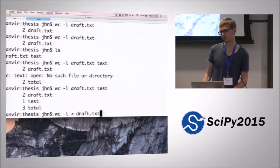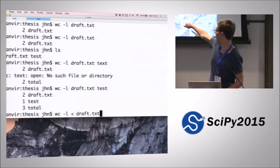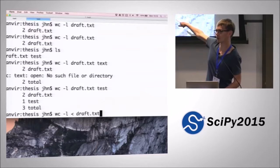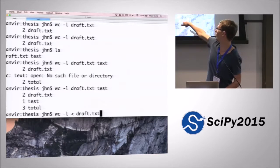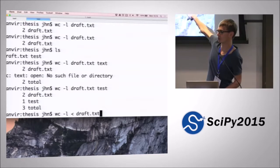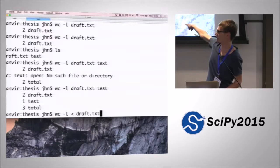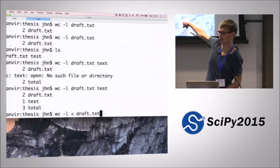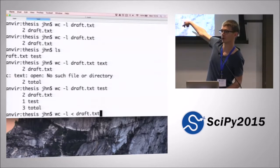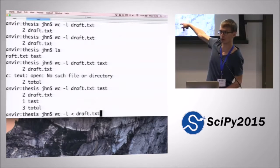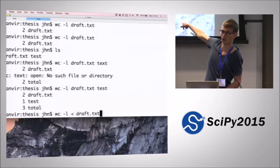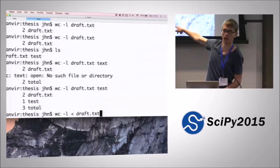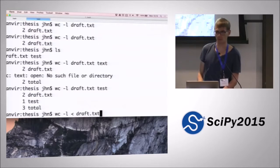The fact that you can do this means that even if word count wasn't written to be able to read files itself, you can make it read a file by piping the contents into it using the pipe character. So you can use programs that were not designed to read files on the content of a file without having to copy-paste it, which is quite useful.